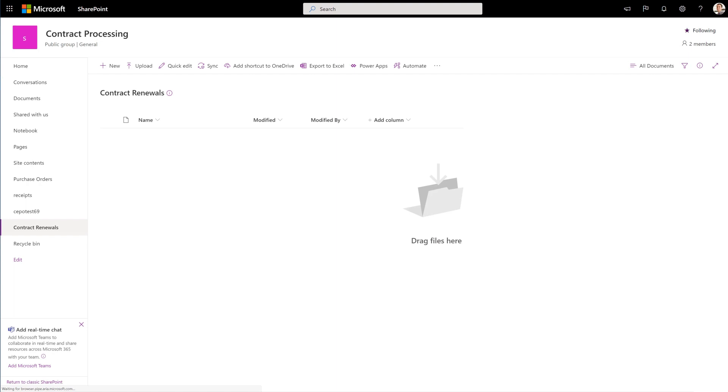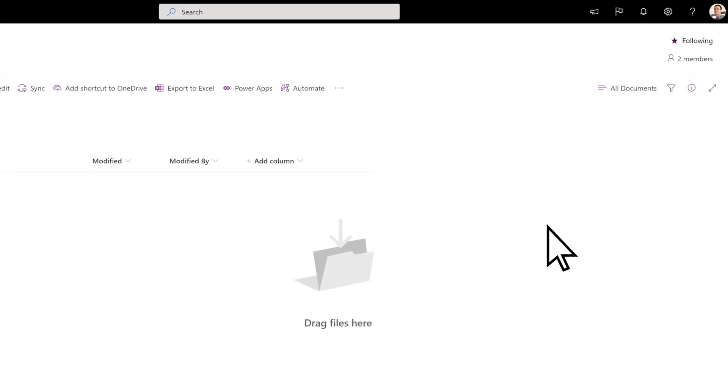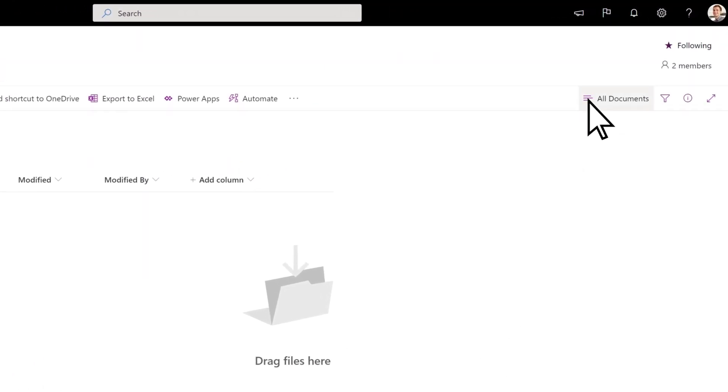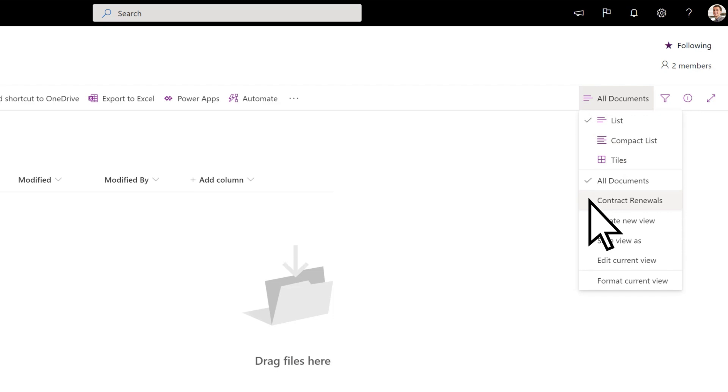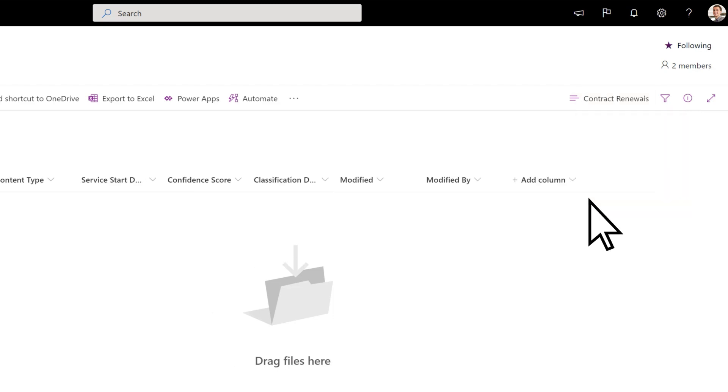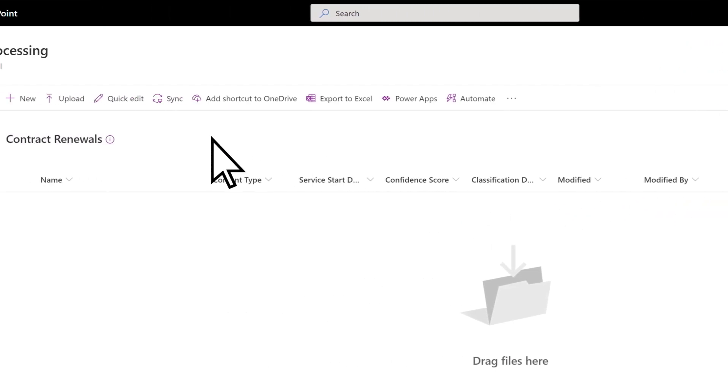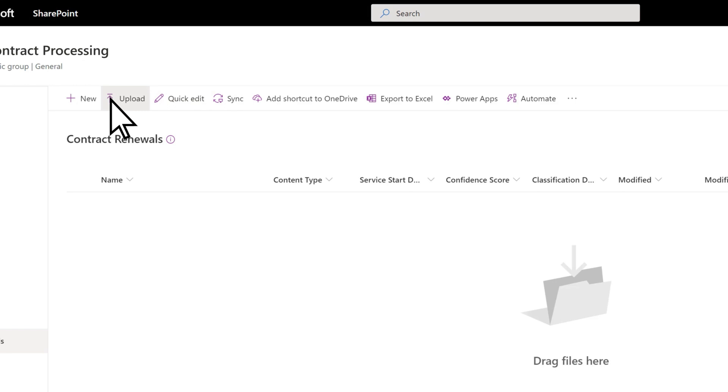On the document library site, select All Documents and switch to the view you created for the content type. Now upload files to the document library.